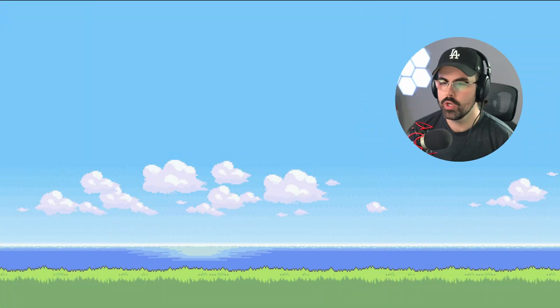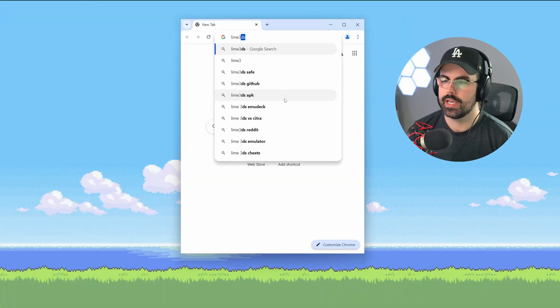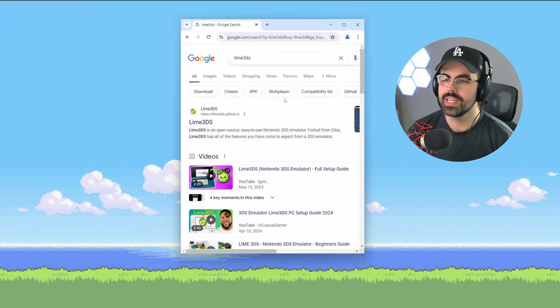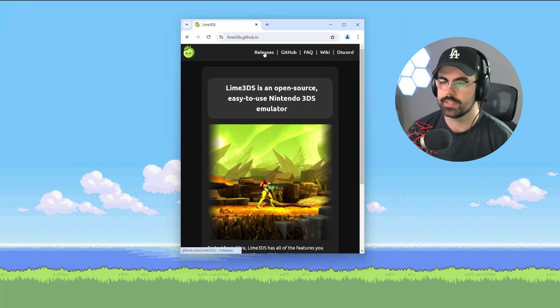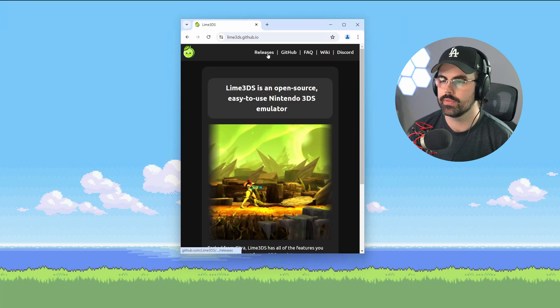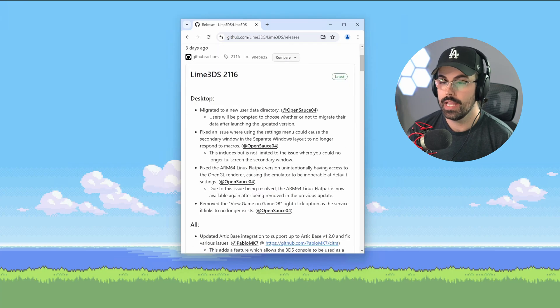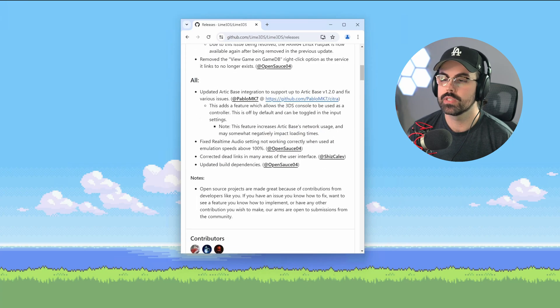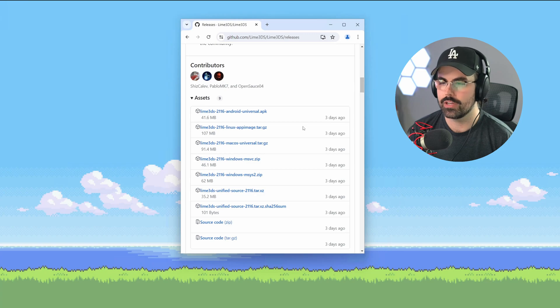First up, open your web browser and search up Lime 3DS. Click through on the GitHub link and then click on releases to get to the download page. Just like Citra, Lime 3DS has builds for PC, macOS, and Android.